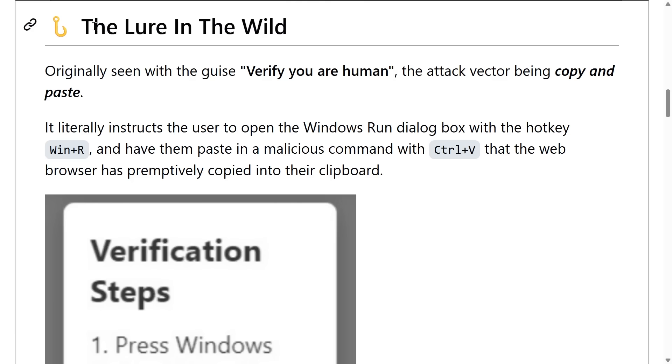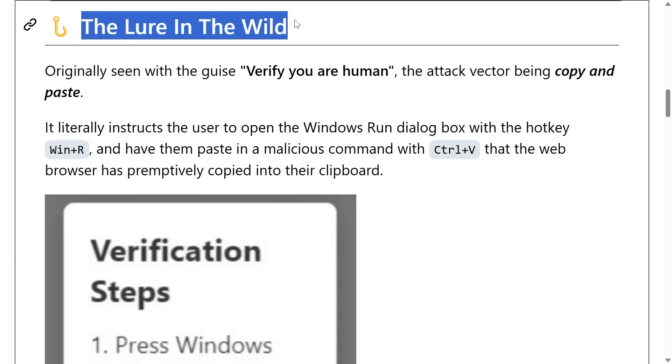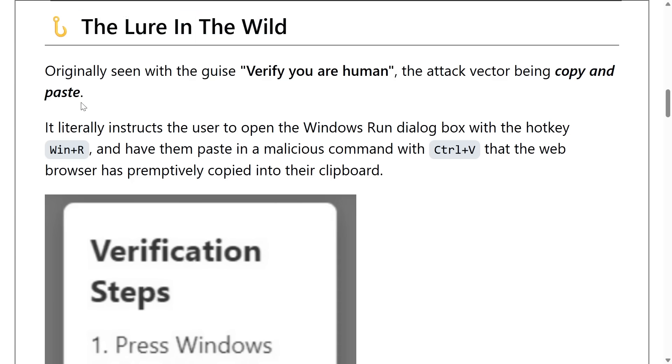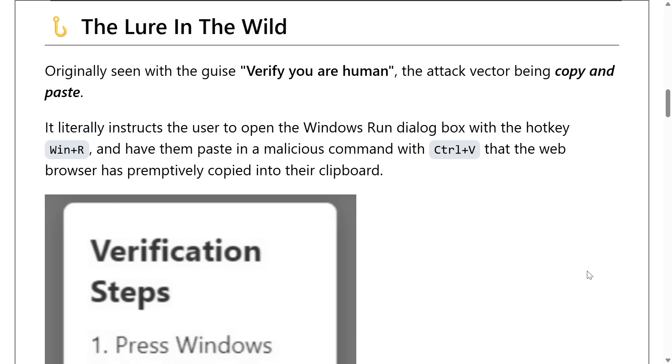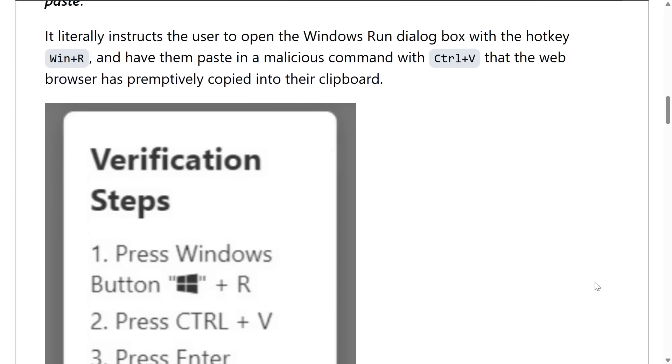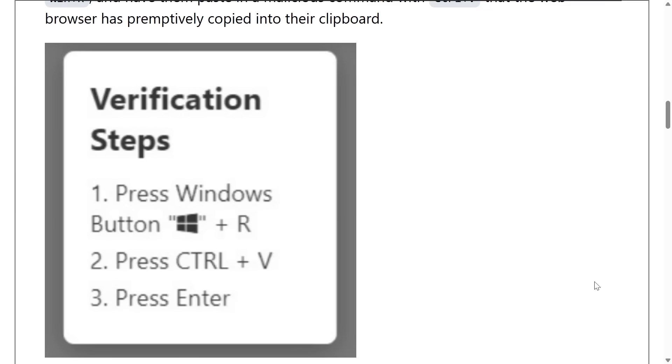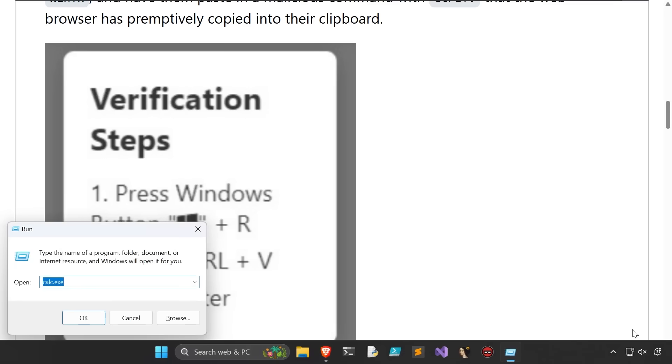If you aren't familiar with ClickFix, it's basically an attack vector that just tells the user to run malware or malicious payload on their computer by giving them step-by-step instructions. Usually it tells the victim to press the Windows button on their keyboard, hold it down and press the R key on their keyboard to open up the Windows Run dialog box.